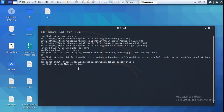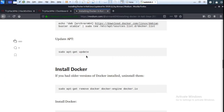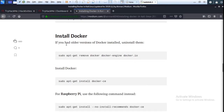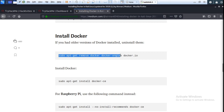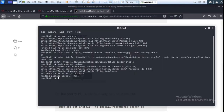Run sudo apt-get update and press enter. Now install Docker. If you have an older version of Docker installed, copy the removal command and run it in the terminal. Since I don't have any older version, I'll install the new version. Copy this command, go to the terminal, and paste it here.